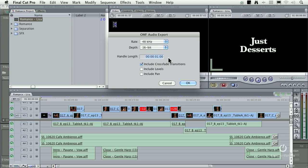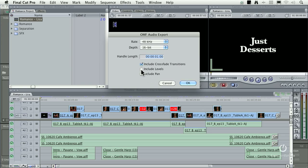Handle length is additional video before the in and out of the clip that's in the timeline. If you've added crossfades, as I have here at the end, it will automatically export those, whether they're 0 dB or plus 3 dB. You can have it include levels and include pan, but they are off by default.